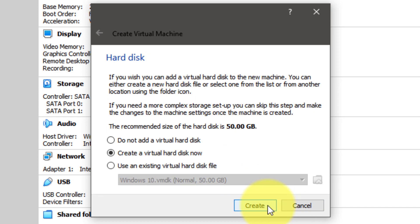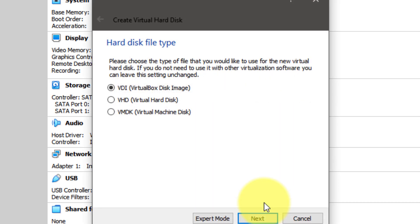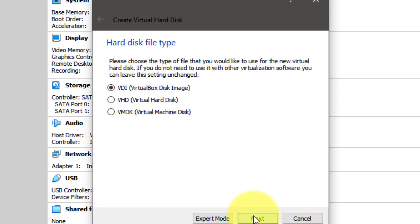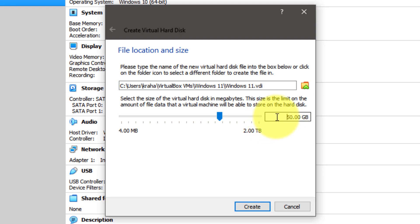Next, choose the VDI virtual disk image option and click the next button. Next, select the dynamically allocated option and again click the next button. Now you must choose how much virtual storage you want to allocate to your virtual disk. It is suggested to select at least 25 gigabytes of storage and click the create button.